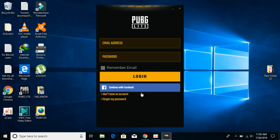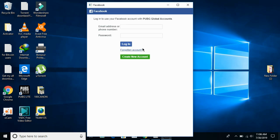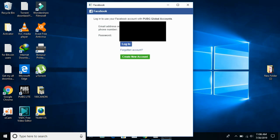You can enter your email and password if you already have a PUBG account. If you created your account with Facebook, just click 'Continue with Facebook' and allow it. If you do not have a PUBG account, you can click 'Continue with Facebook' or click 'I don't have an account'. I will be making my account with Facebook, which is a pretty easy method.